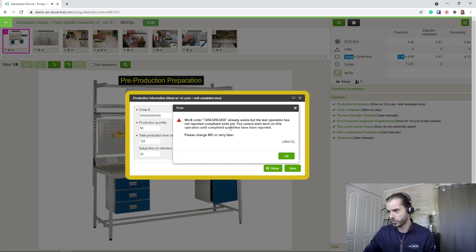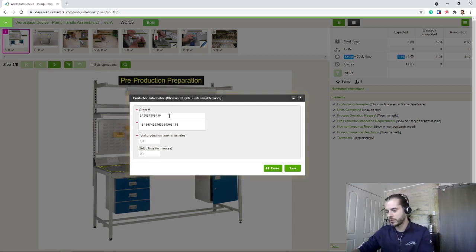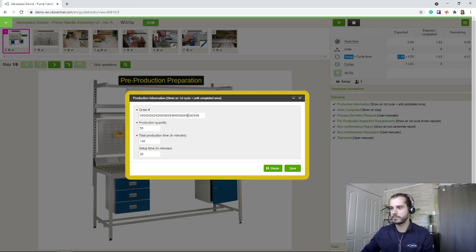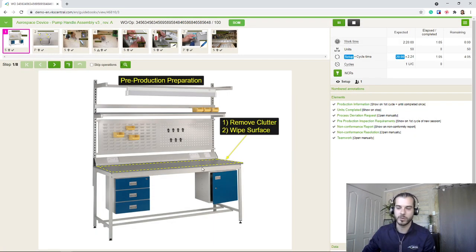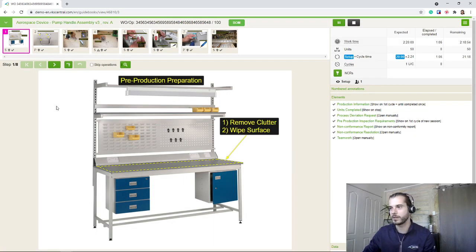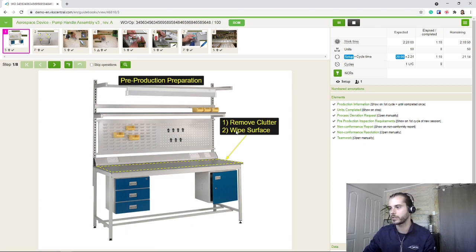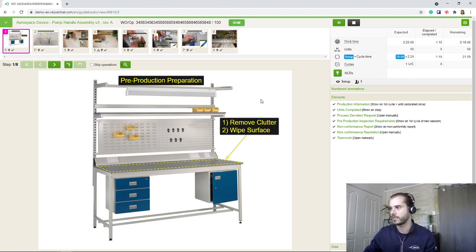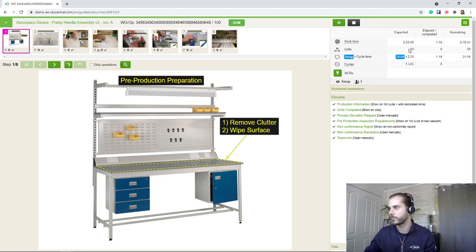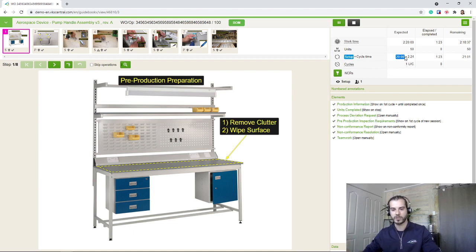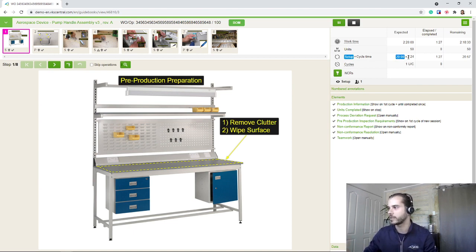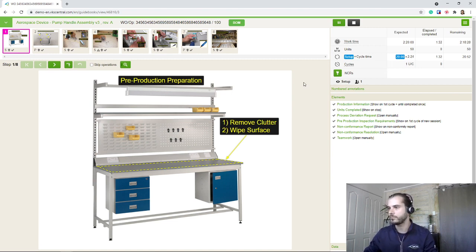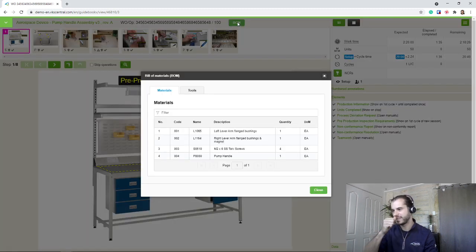So here we're ready to start. Pre-production preparation: remove clutter, wipe surface, just a standard step to make sure our work station is fine here. Top right corner, we see our expected time for the job, expected amount of units, the time that we have to just set up everything properly in the beginning. I've recorded 20 minutes for this and then the time to assemble the current unit we are on.